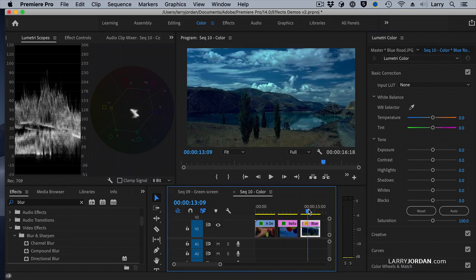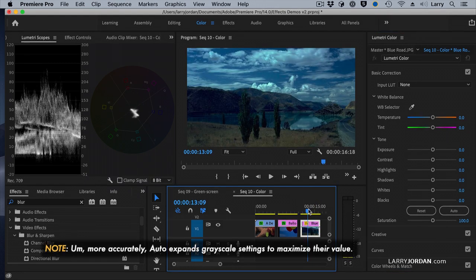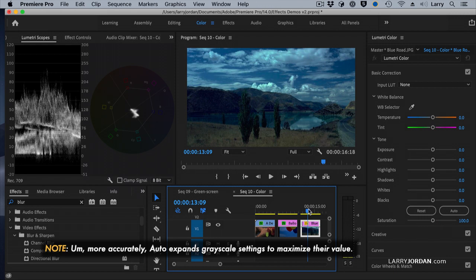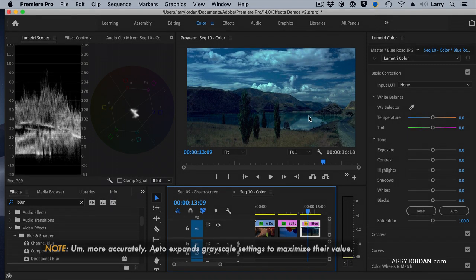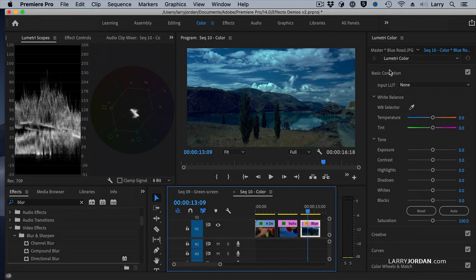Well, what Auto does is it takes what's there and just makes it bigger. But it doesn't fix the problem. Here, I've got a problem. This image is both dark and blue. Select the image,